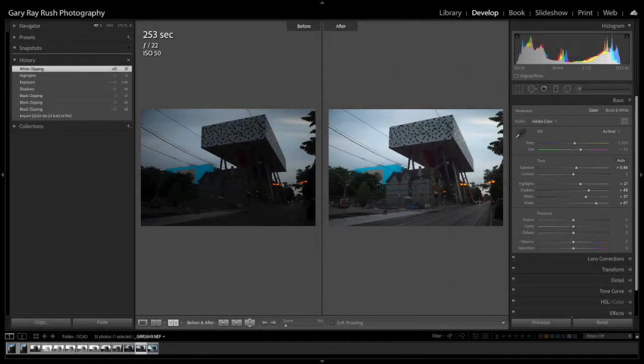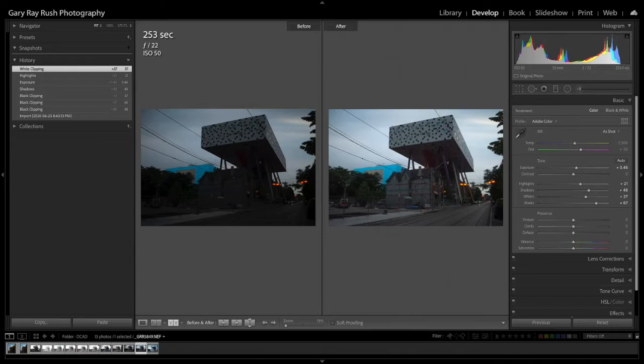I'm Gary Ray Rush. Welcome to my tutorial on changing your exposure or luminance values directly with your histogram.